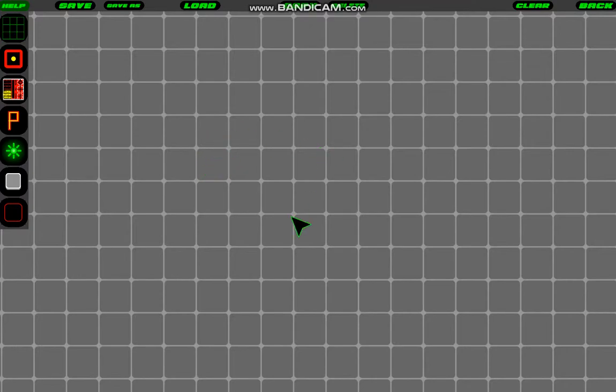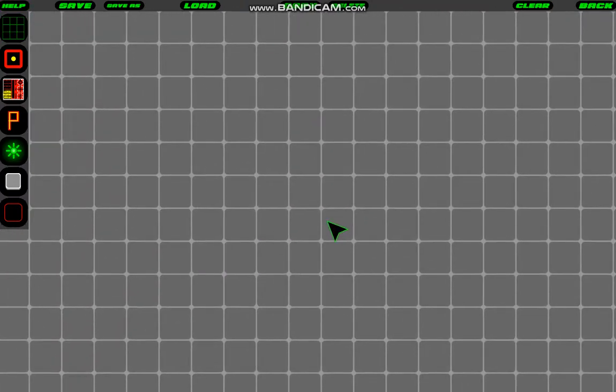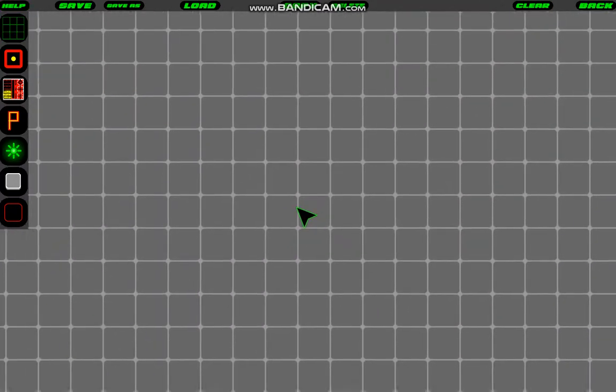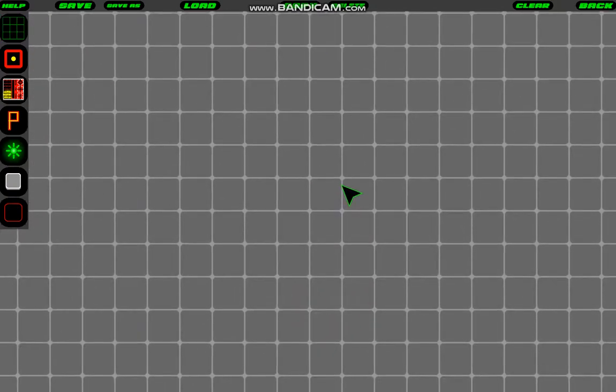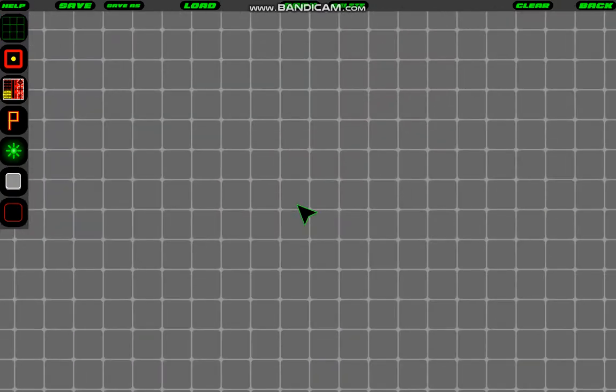So this gray area is where we make the map, and to pan around, you hold down the middle mouse button and drag, and to zoom in and out, you use the mouse wheel.